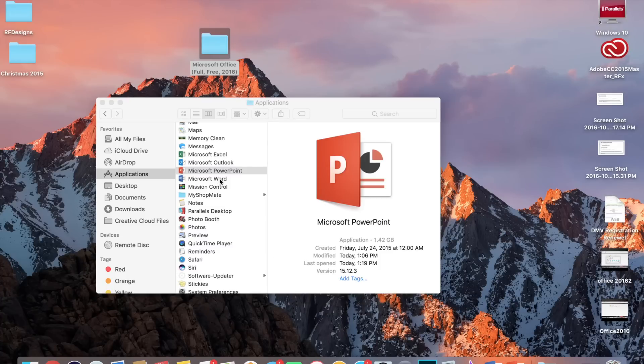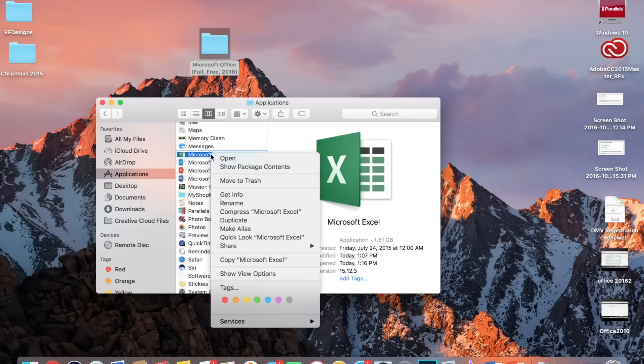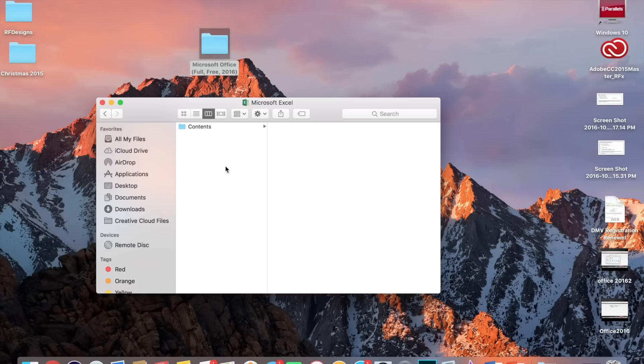So basically what you do is you go do the same steps for Word, Outlook, and Excel, where instead of double-clicking it, you right-click it, Show Package Contents.